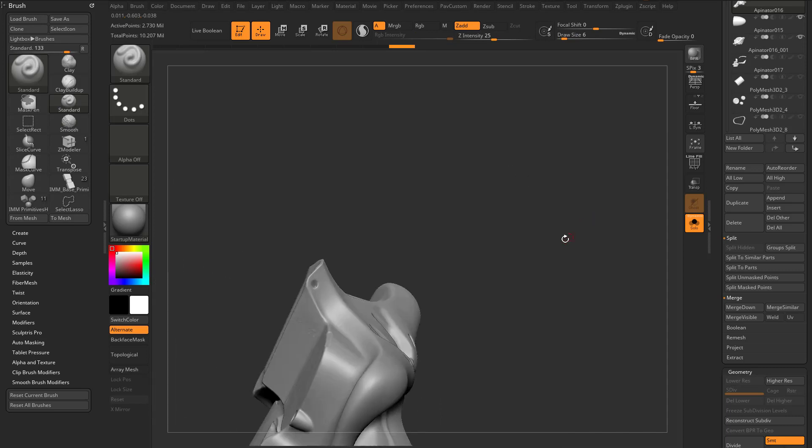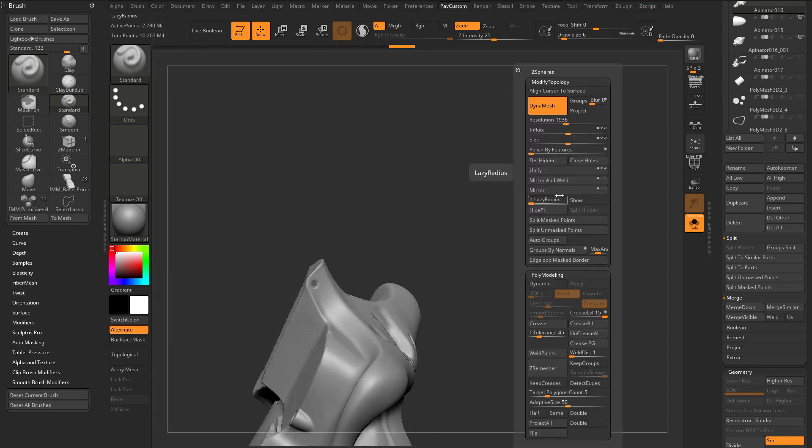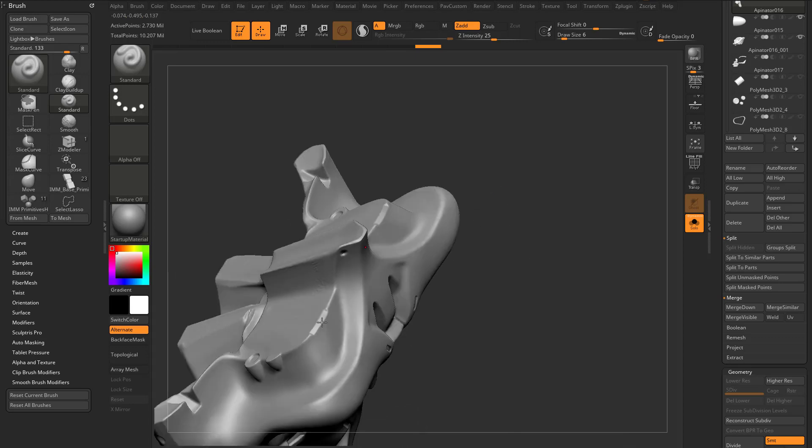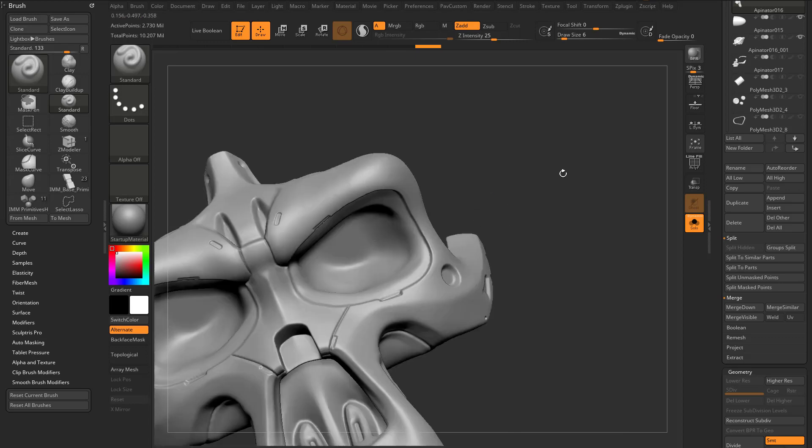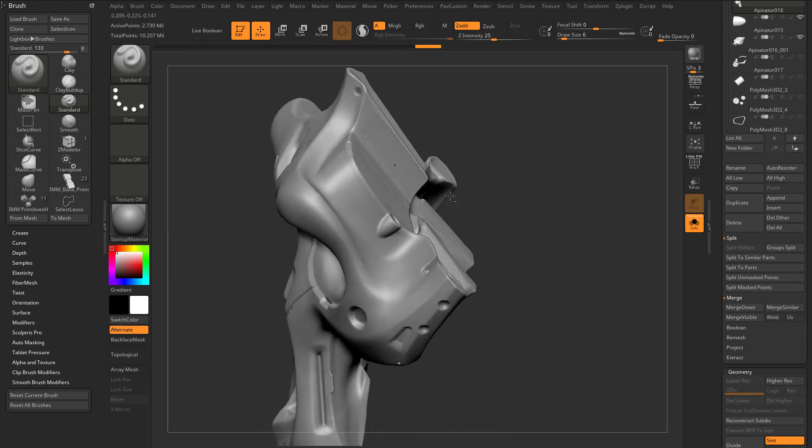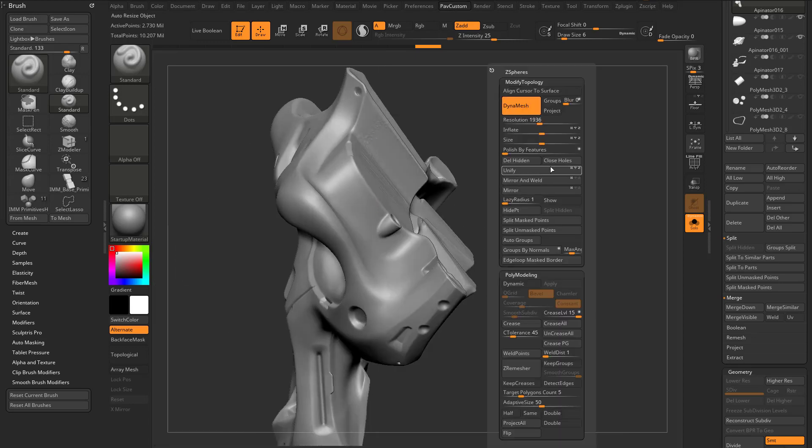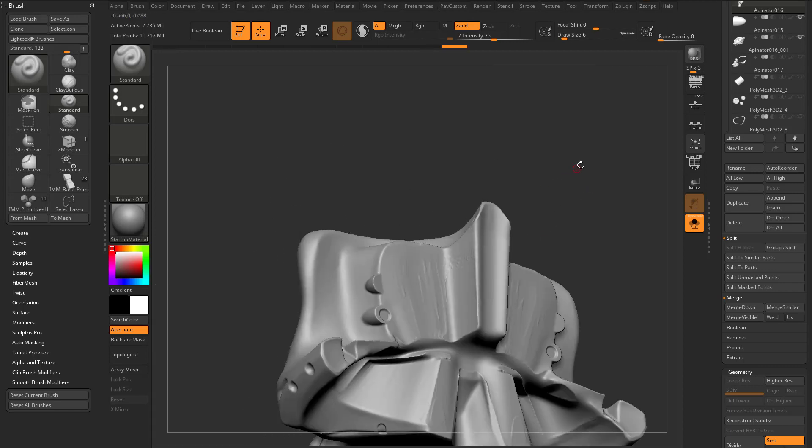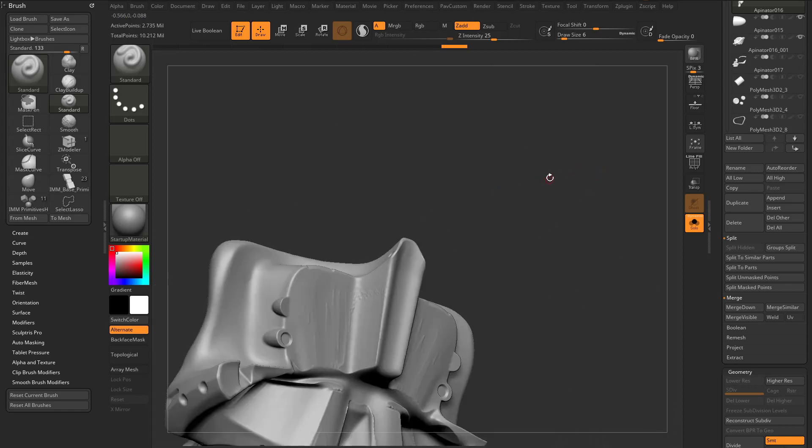And if I want it on the other side, I can just do a quick geometry deformation, tool deformation mirror across the X, so that it's on the negative side. And then I can do a quick geometry modified topology mirror and weld across the X, and now it's on this side.